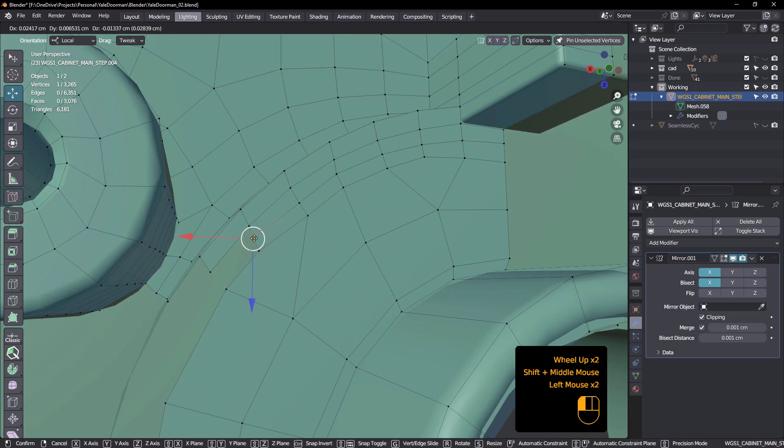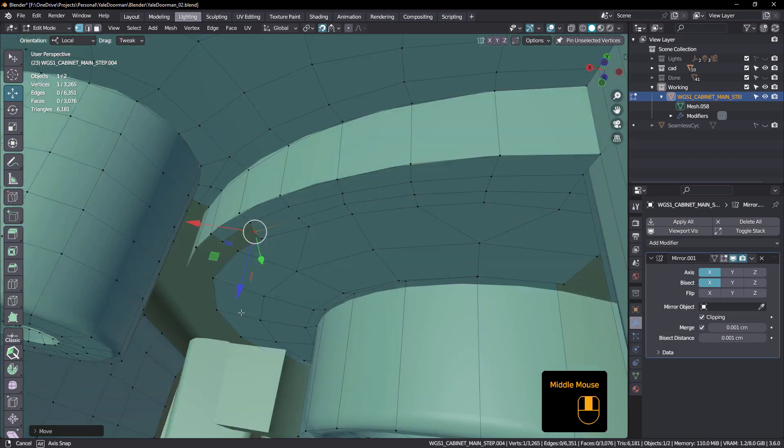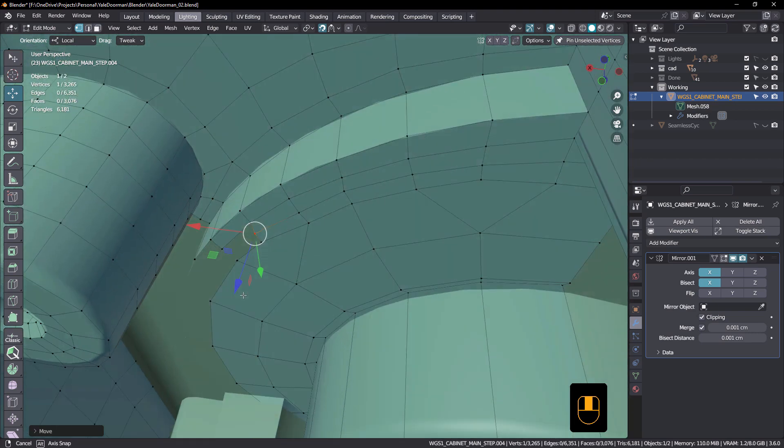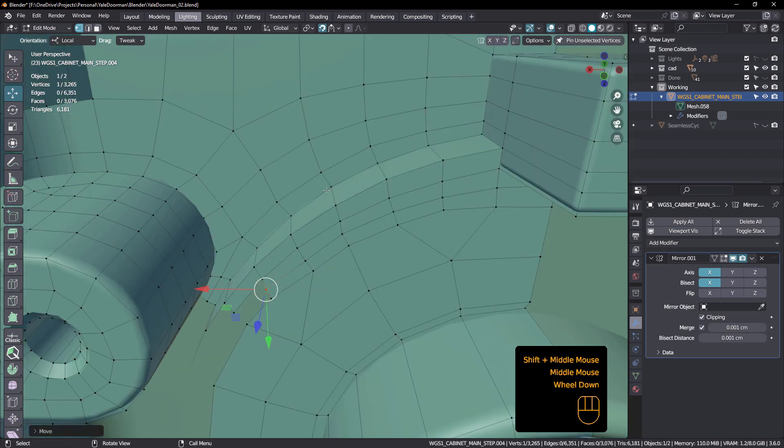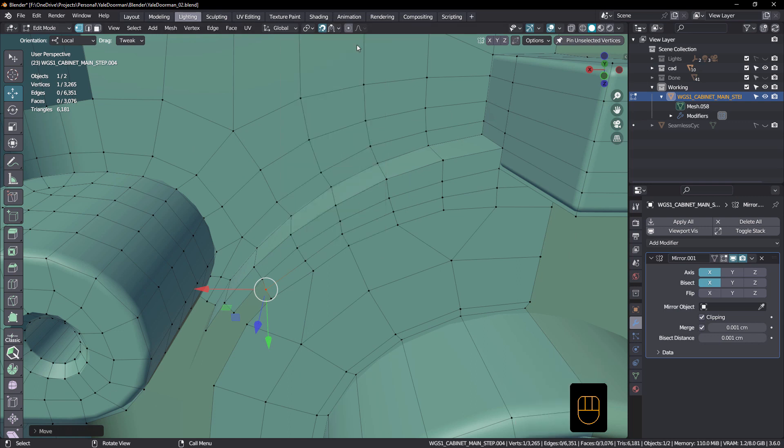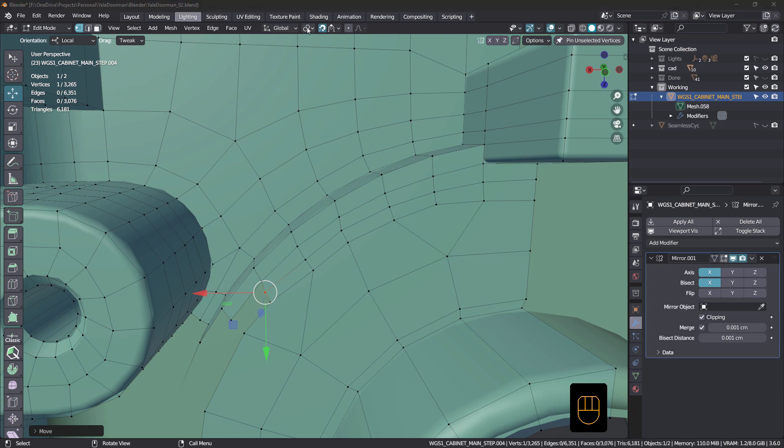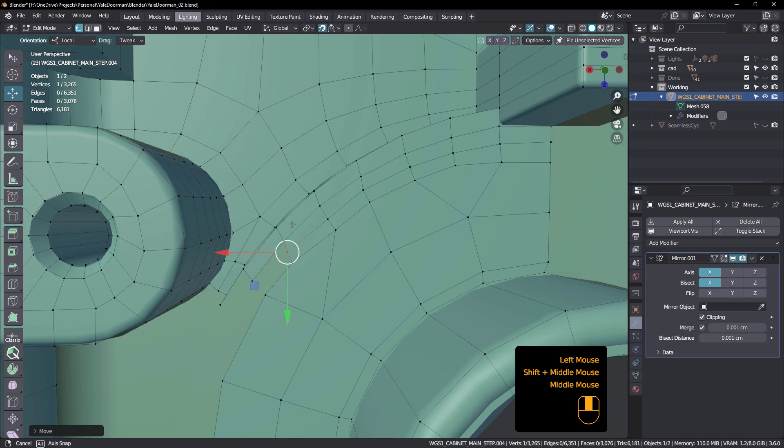Bring that one back. And by the way, this is all snapping to my target object because I've got surface nearest turned on. That is surface nearest, isn't it? Can't see because my recording things in the way, face nearest.